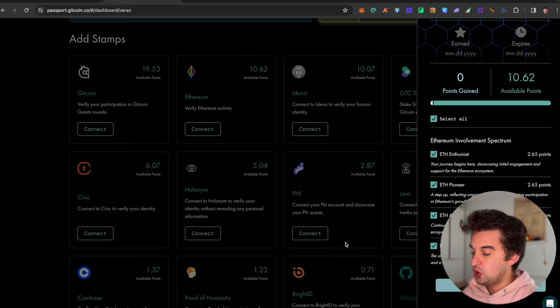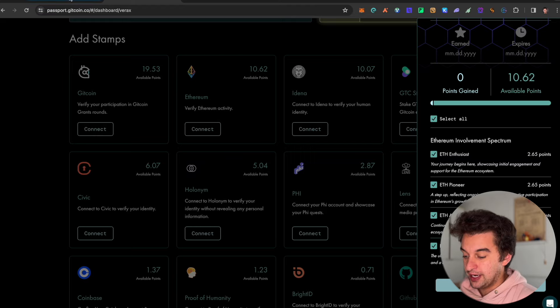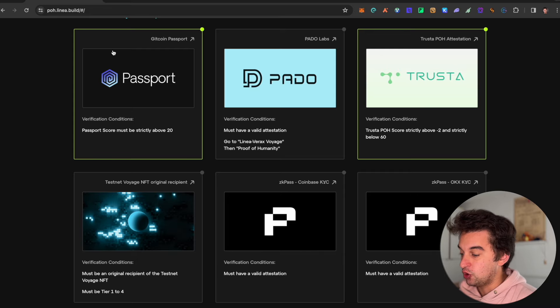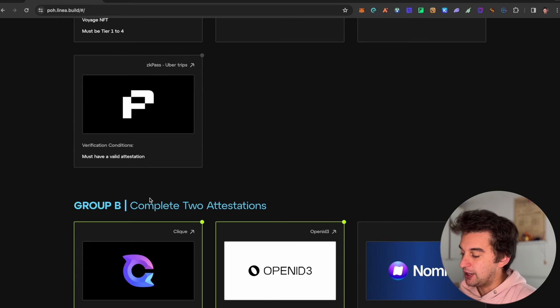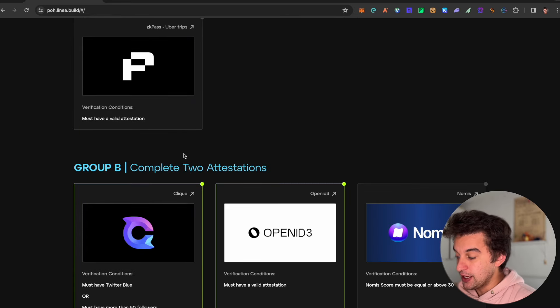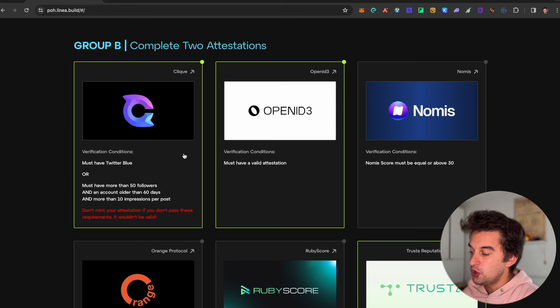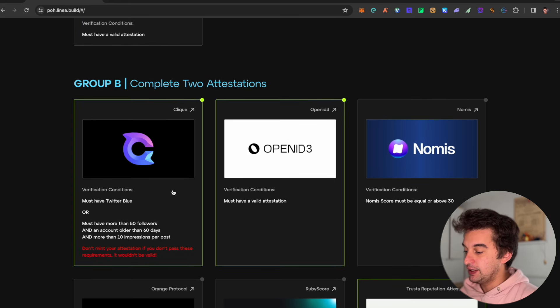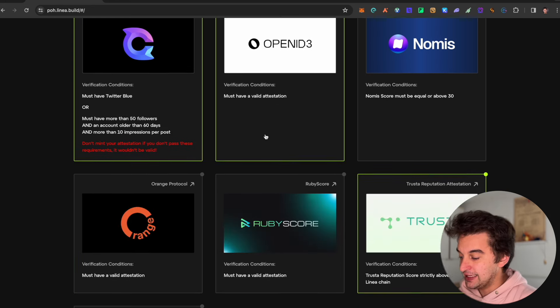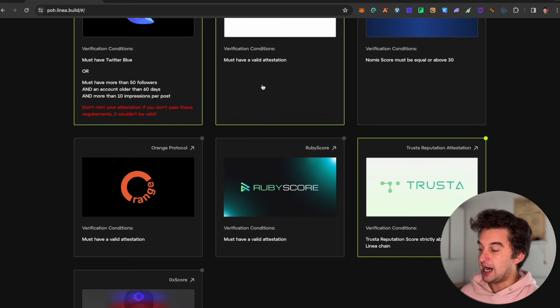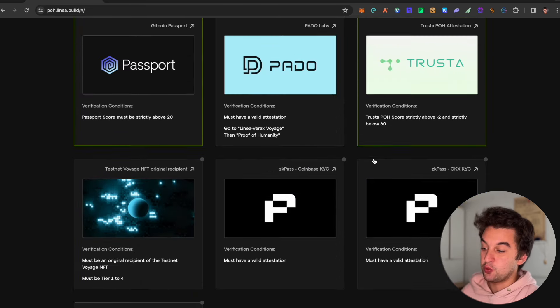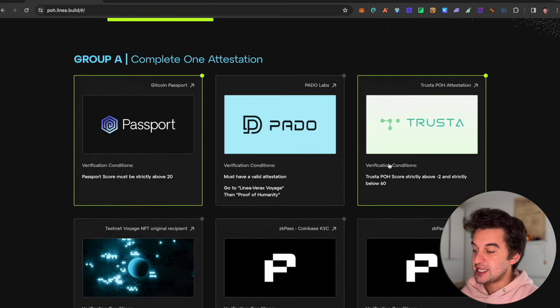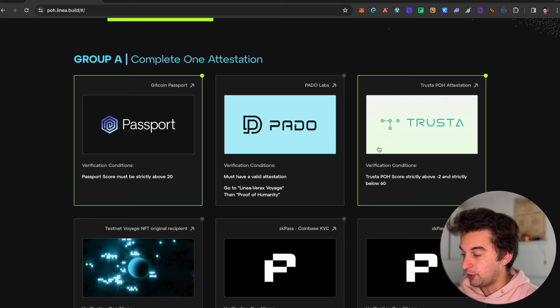Make sure to do the Proof of Humanity requested over here. The second part is Group B: complete the two attestations, which you need two of those. I completed the Clinic and the OpenID3 over here, so these are the ones that I've done, as well as Trust, which is the same as Group 1.